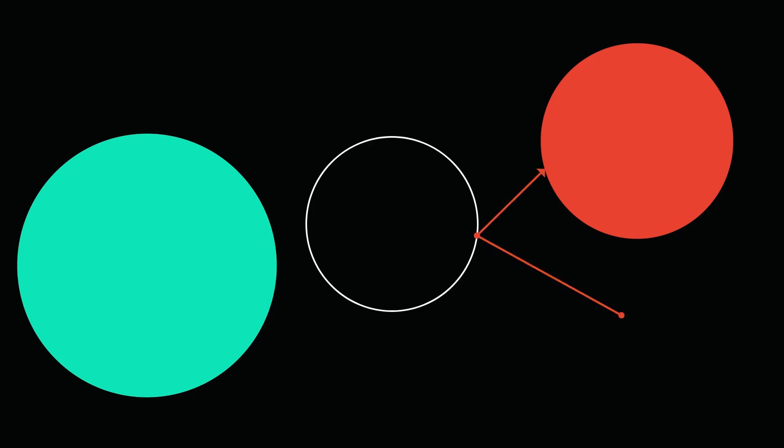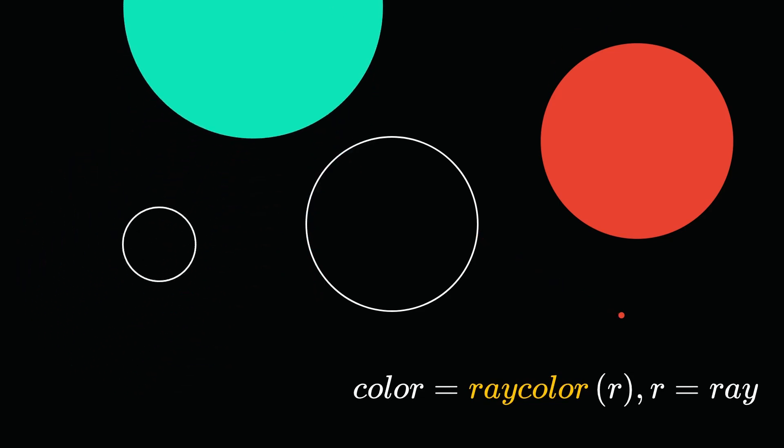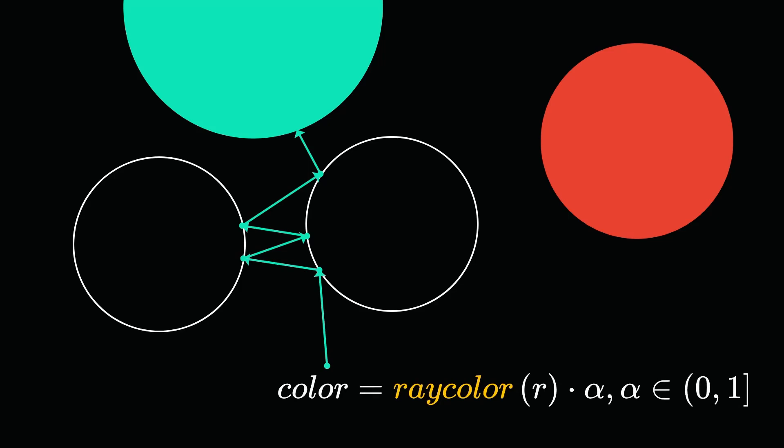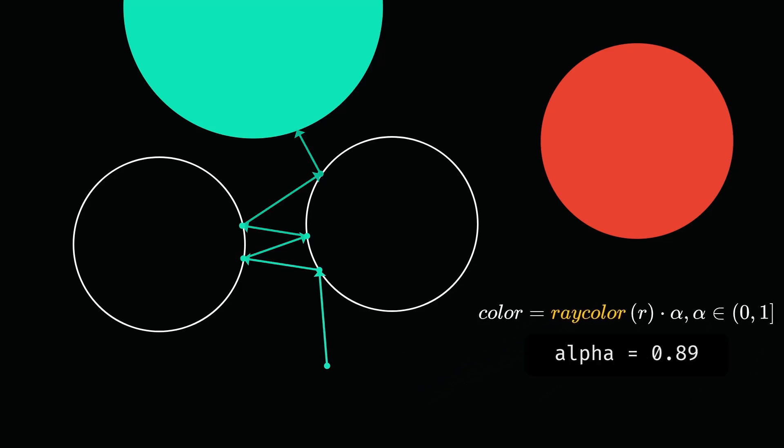How will this work? When a ray intersects with a sphere, we can simply recast that ray in a random direction, starting from the intersection with the sphere. Now, each time the ray reflects, we can multiply the color by a fractional number. Thus, the over-reflected lights will slowly lose their original color.